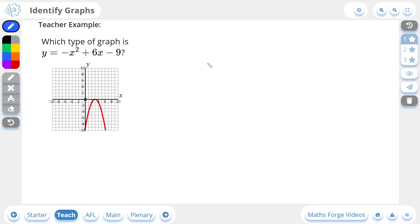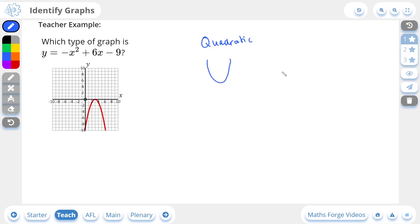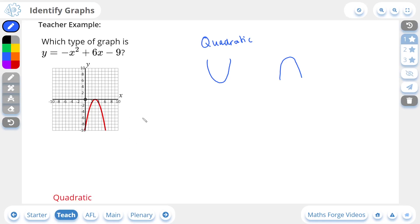Now let's do another 1-star example. If your equation has the highest power of x at 2, it is known as a quadratic graph. A quadratic graph has a parabolic shape — it's like a U shape or an N shape. It's an N shape if the x squared is negative, and it's a U shape if the x squared is positive. In this case it's negative, so it takes this N shape. And if we check our answer, there it is — this is a quadratic graph.